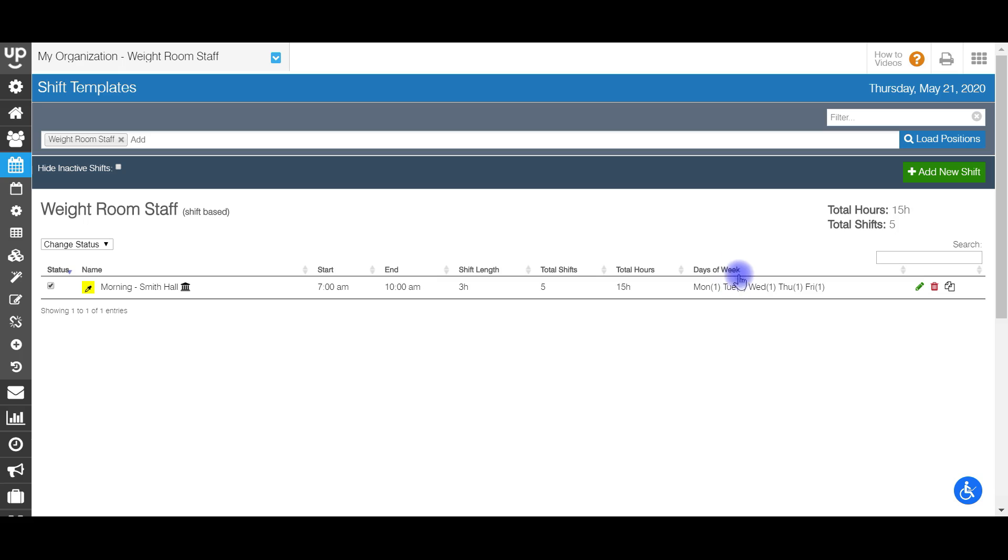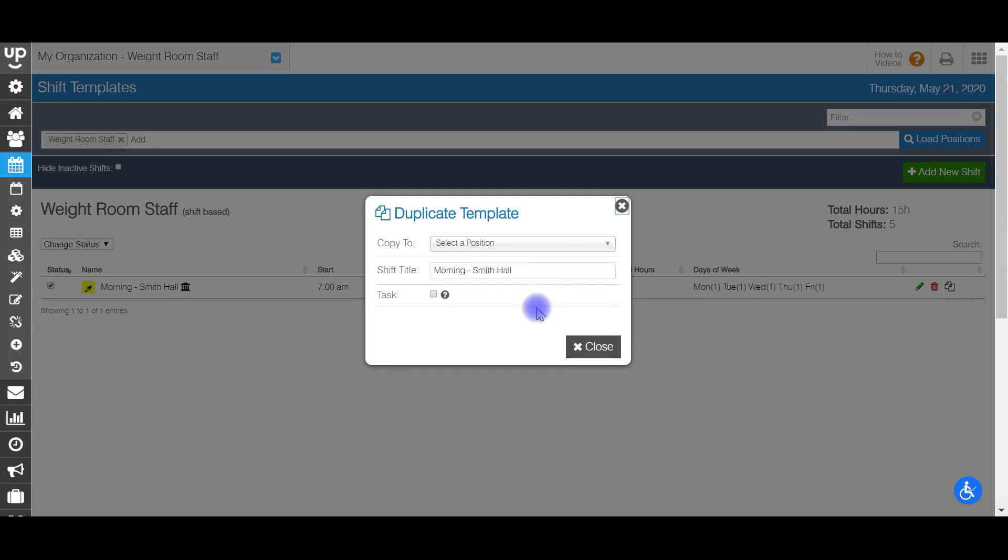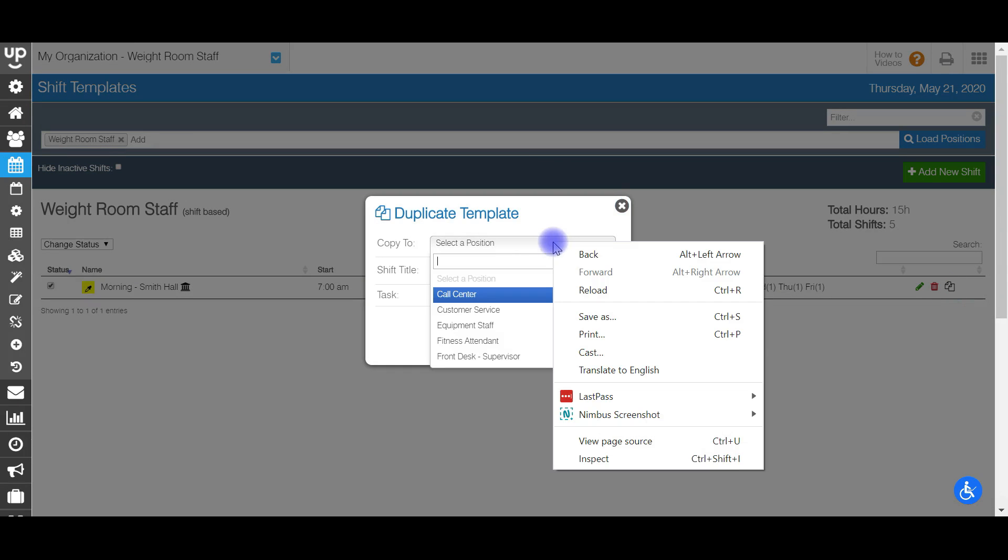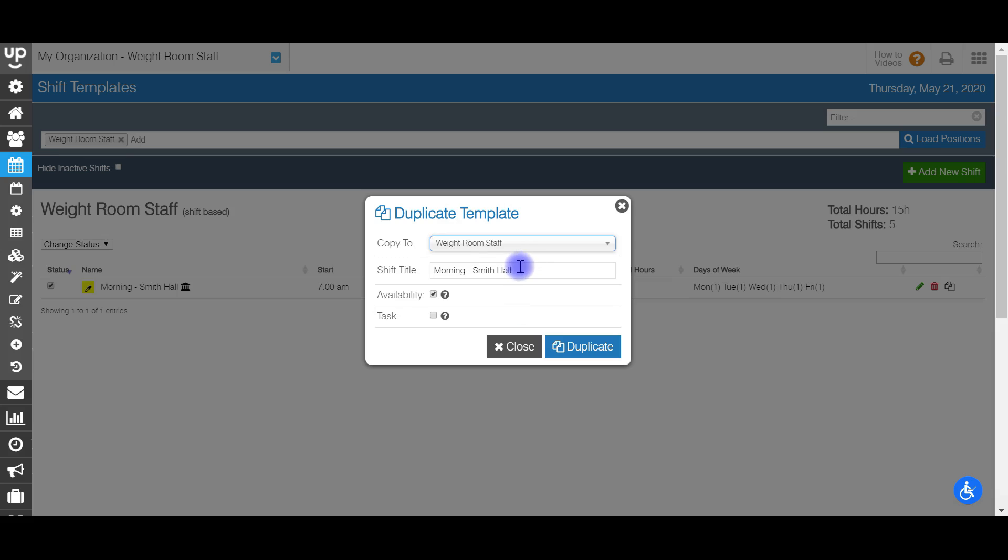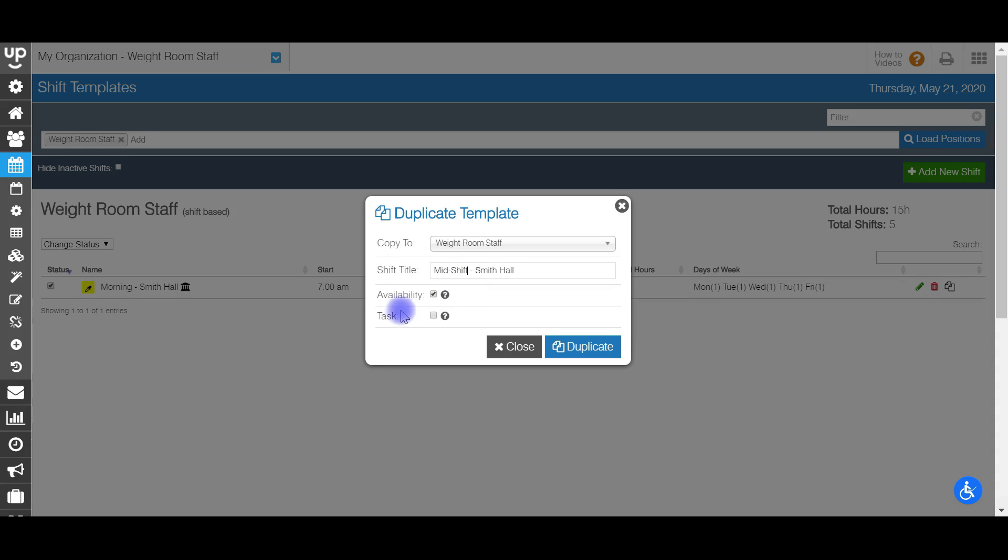Now, if I wanted to go ahead and duplicate this shift, so everything else looks good here, but I want to change maybe my next shift is from 10 to one. I can use this duplicate tab on the far right and I can select the position. So I can even copy over this shift template to another position if I wanted to. I'm going to choose my weight room staff. And this is actually going to end up now being a mid shift, but still at Smith hall. It's going to ask you if you want to copy over the availability that was associated with this shift, but since it's brand new, there is no availability right now associated with it.